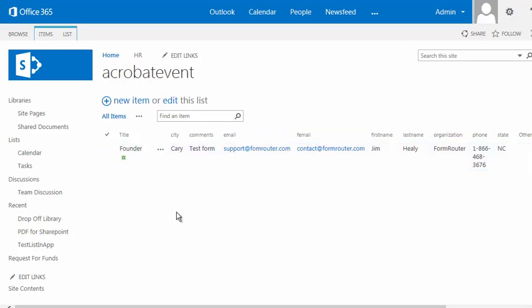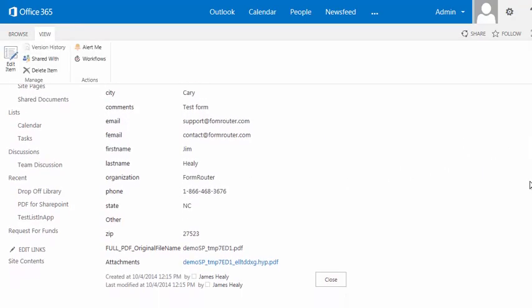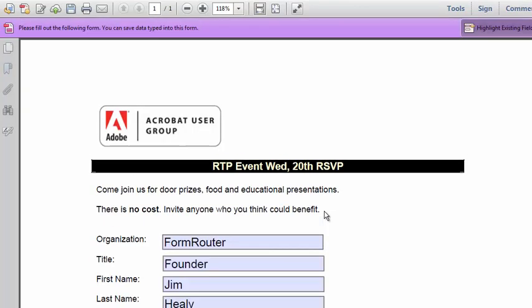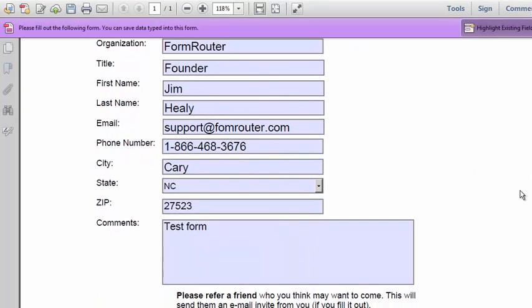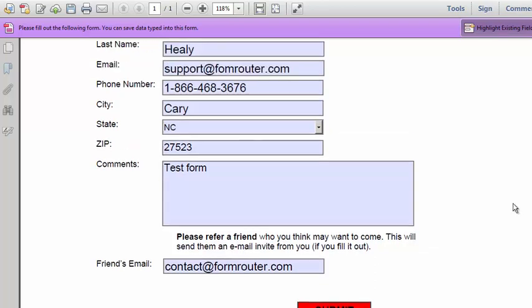If I were to click and drill down into my record, you can see there's also an attachment, and that attachment is the original PDF form that was filled out and submitted.